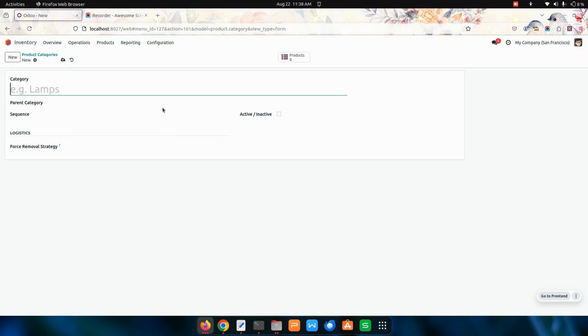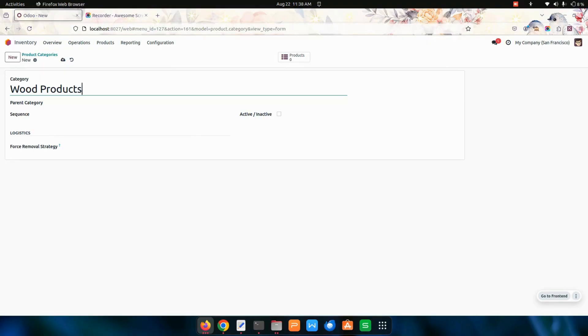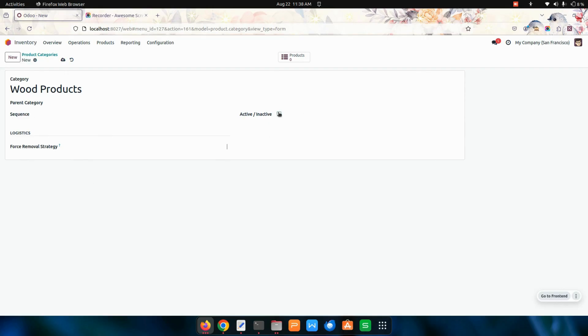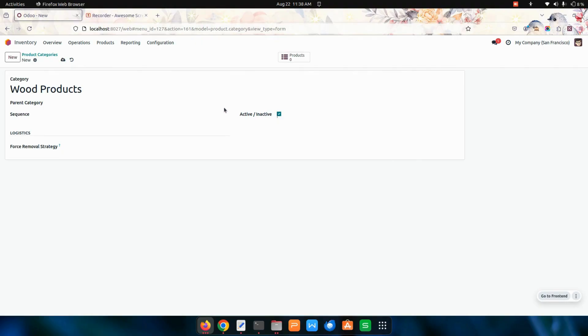I'm going to create a category named Wood Products. I have created one category. Over here we can see two options - one is to activate. If you enable this one, this will be in the active state. After enabling this, this category will be in the dropdown of the products.